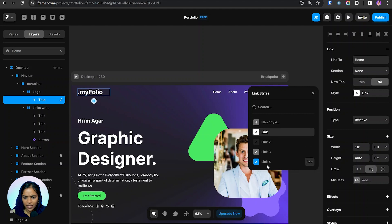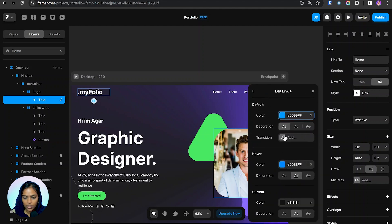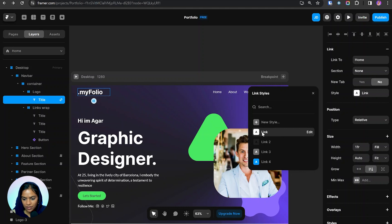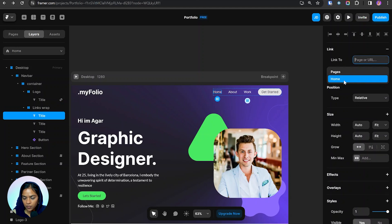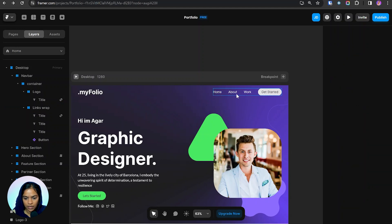In the style section we can create the style we need. Clicking 'new style' creates a new link style, and pressing edit lets us modify it. We can provide a default color, a hover color, and a current color — the current color indicates which page we are currently on. I have already created the link, and we can also specify whether it should open in a new tab.